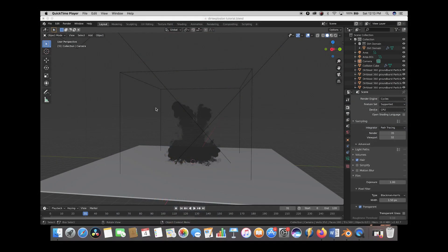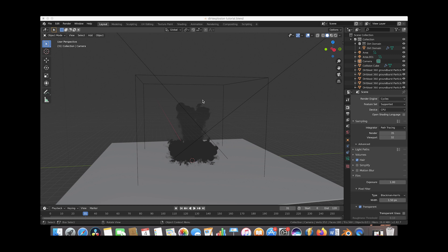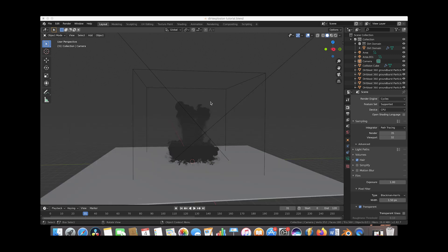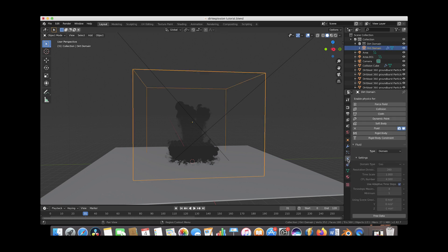Here we are inside of Blender and this was our dirt explosion that we created in our last video. What we're going to do in this tutorial is just create some rock debris blasting outwards. When I first start adding my debris fields to my explosion, I usually just disable my smoke domain so we can work a little bit faster and our smoke cache doesn't slow down our computer. So we'll select the smoke domain here and go to the Physics tab and just disable it really quickly.